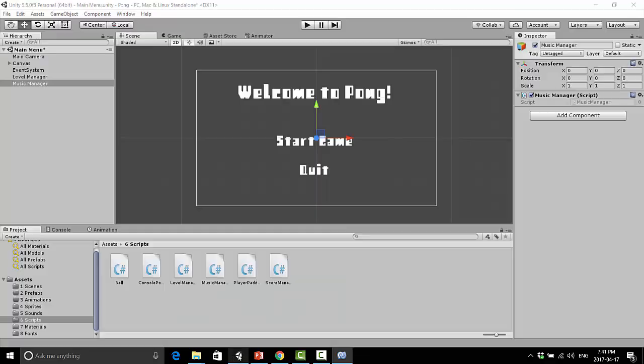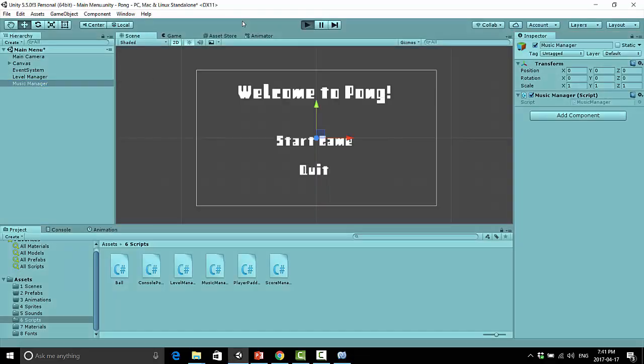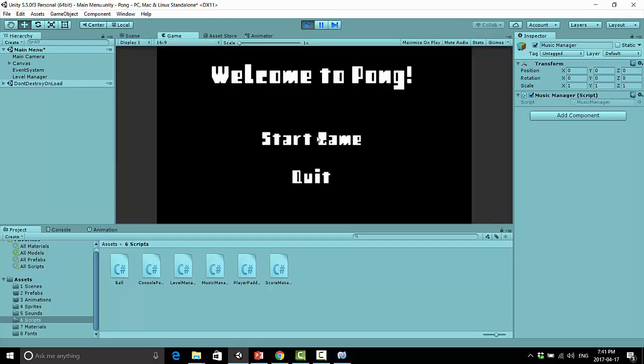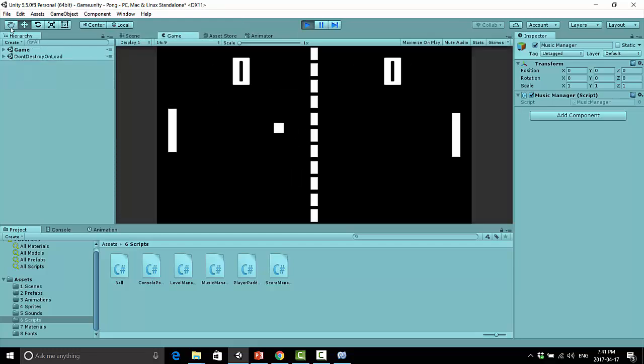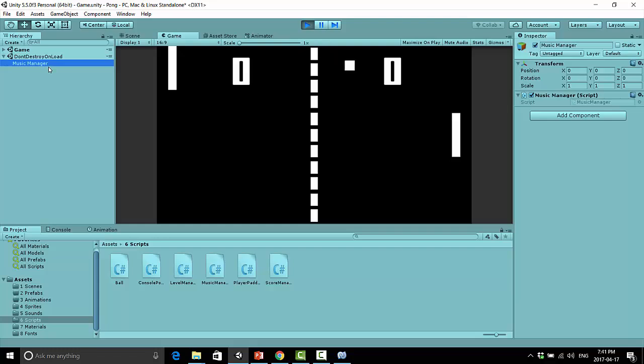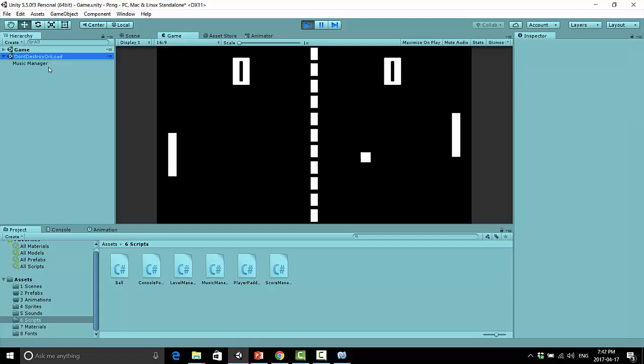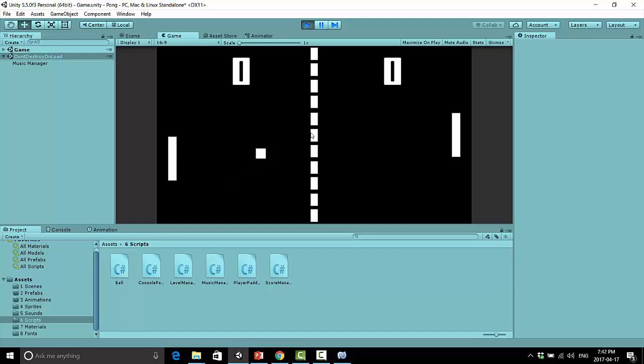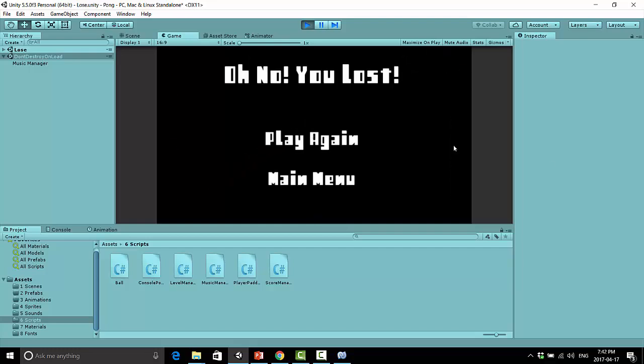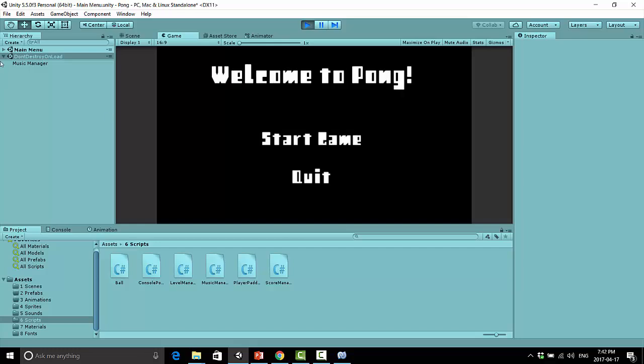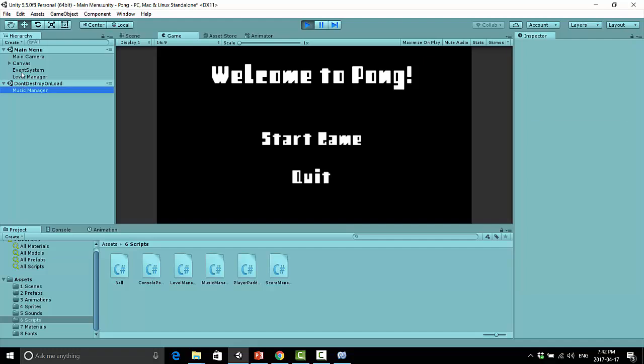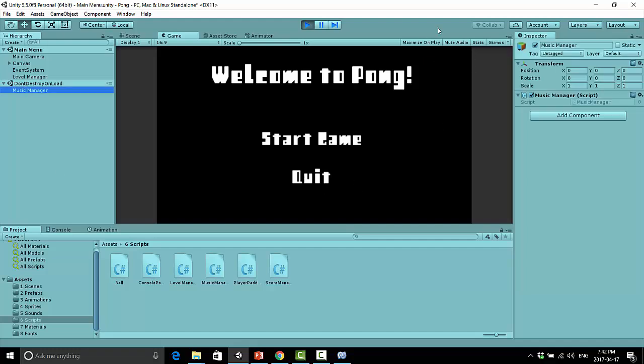So what does this mean in practice? Well, let's take a look. We have the music manager up here. And if we hit our start game, under this don't destroy on load, we're going to see that we still have this music manager. Okay, cool. So now what? If we go into our lose scene here, and we go to the main menu, well, we see that we still only have one copy of this music manager.